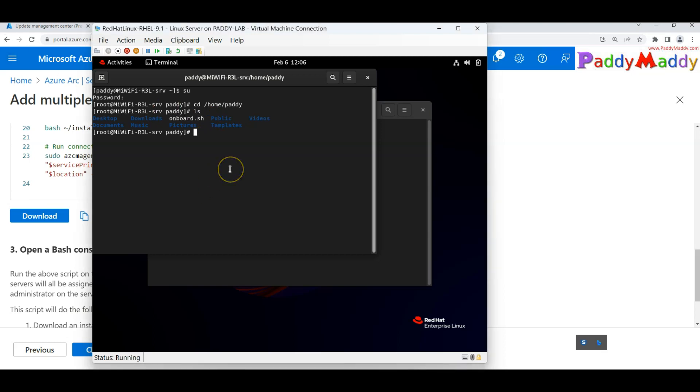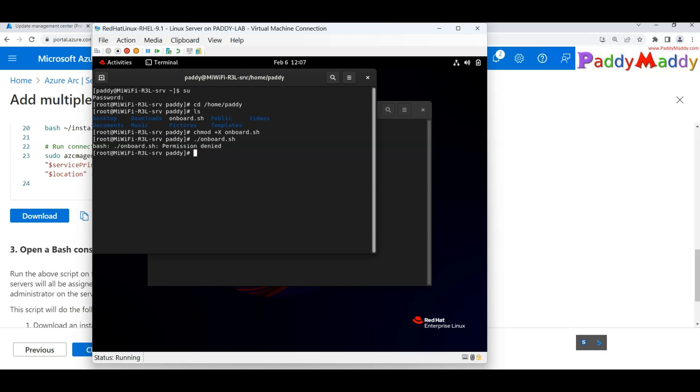Now I'm going to make the execution mode. Change mode is going to be execution mode for onboard.sh. And now all I have to do is dot slash with the file name. This is showing error with the permissions.